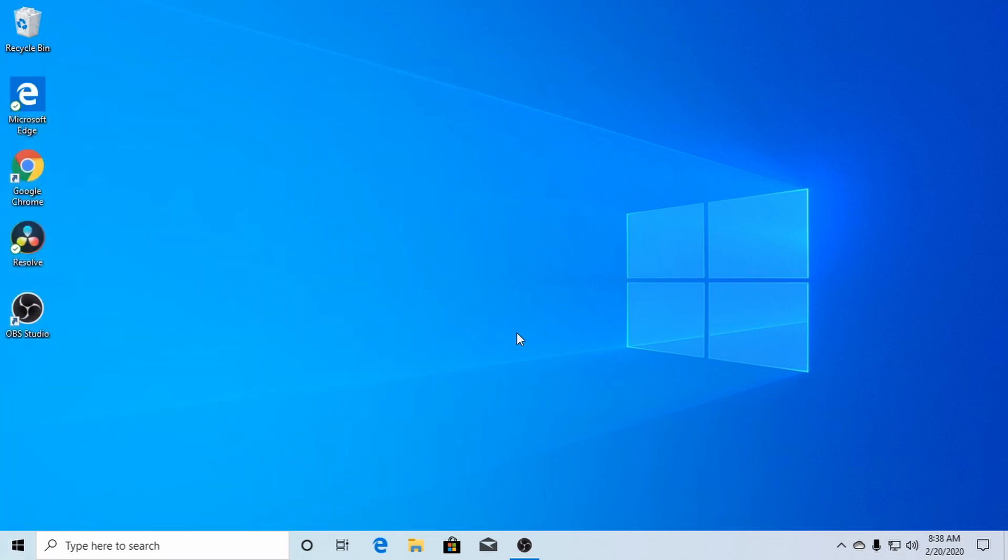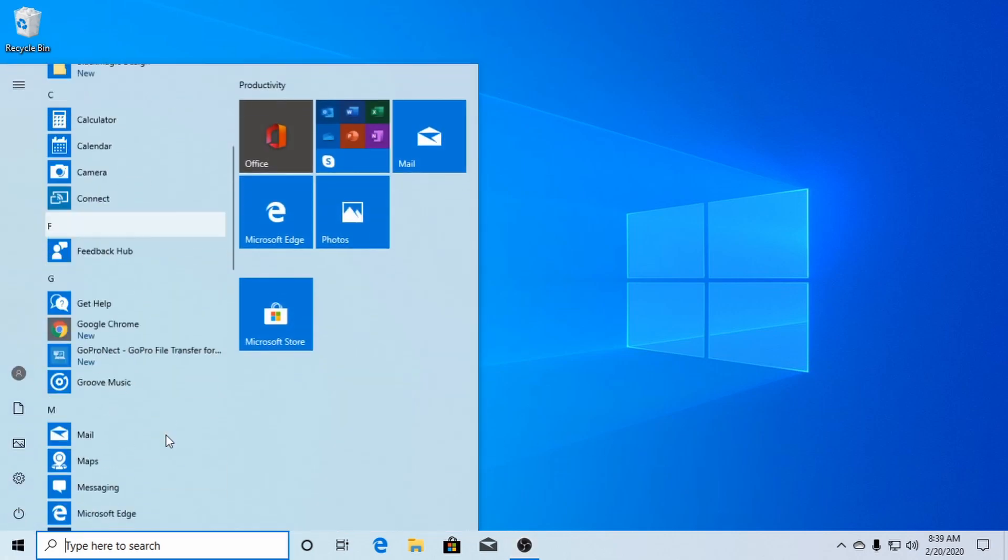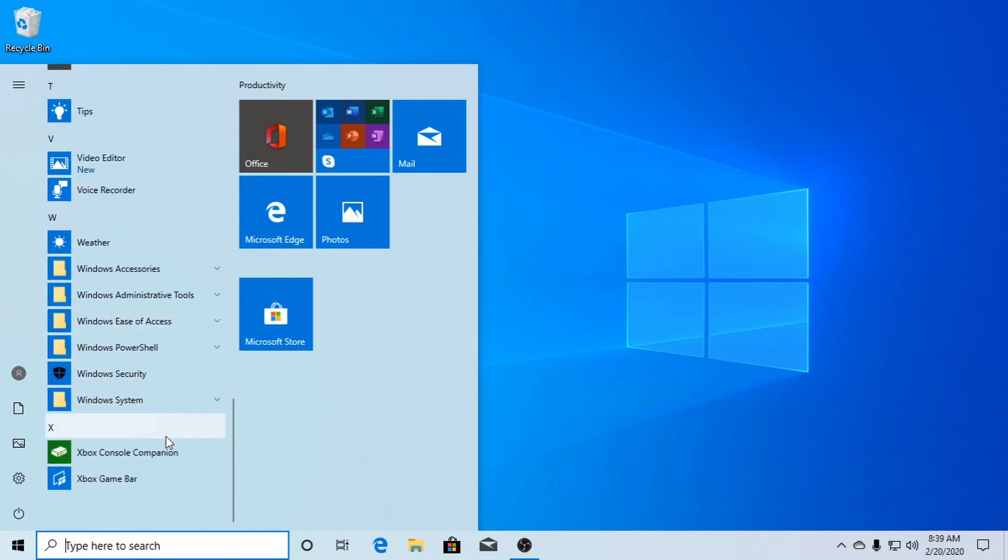Let me reboot it, make sure it doesn't pop up and I'll be right back. All right. She just booted back up here. Let's take a look. I'm still gone.